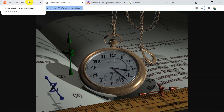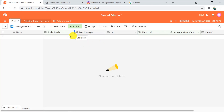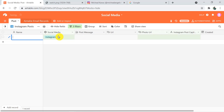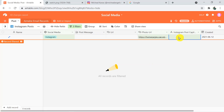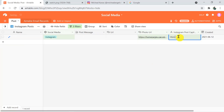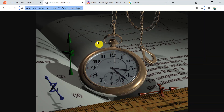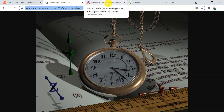Going back to the Airtable record, I am going to add the photo URL. Before that, I am going to set the social media field as Instagram. Now adding the photo URL and a random caption that is 'Watch.' The record is created and I am going back to this Michael Karras Instagram account to see whether this same picture got posted there or not.